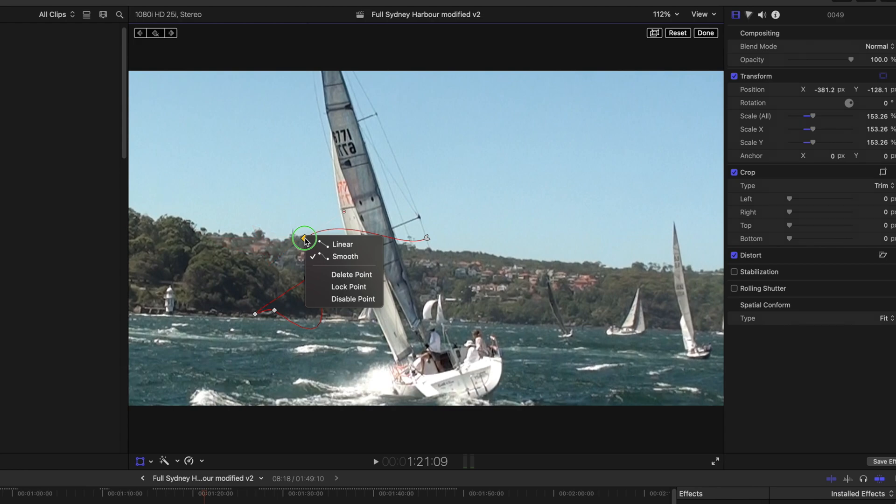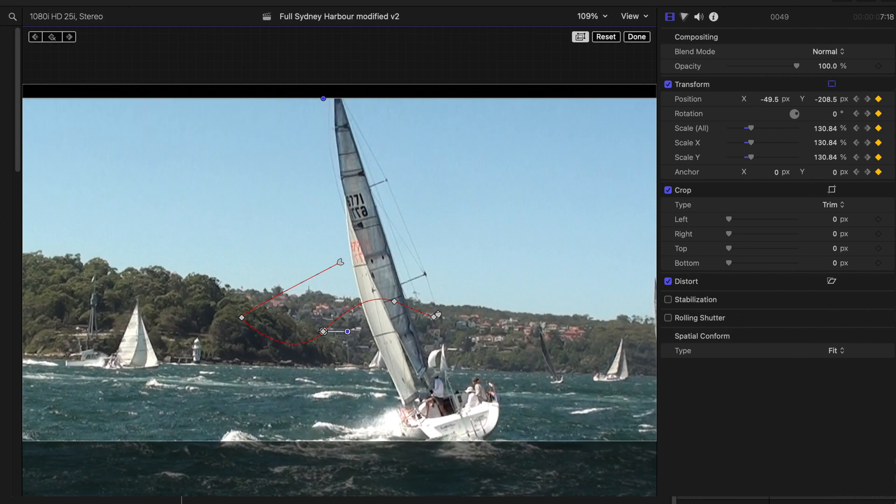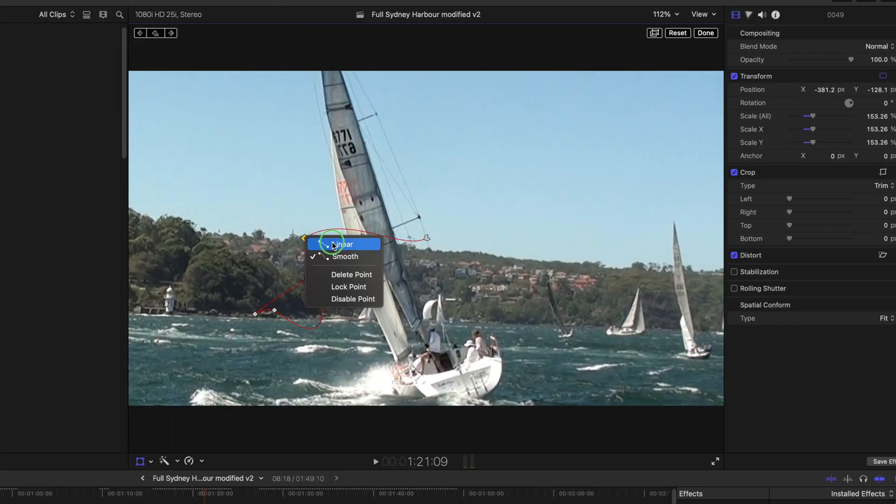A right click on the keyframe shows other controls. You can select either linear or smooth, and smooth's the default. You'll mostly use smooth unless a keyframe is close to the edge of the screen. That's when the smooth control may cause the clip to go beyond the edge. If that happens use the linear.